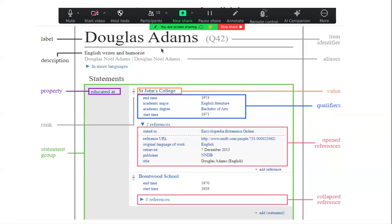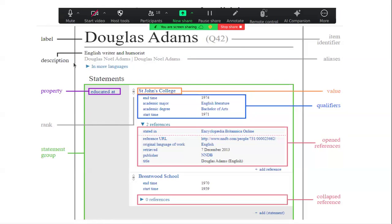Every item you create is assigned a unique QID. The QID for this particular item is Q42 — so if you go to Wikidata and search for Q42, it will display Douglas Adams. Each item also has a description, which is just a short statement that identifies and explains the kind of item being described.